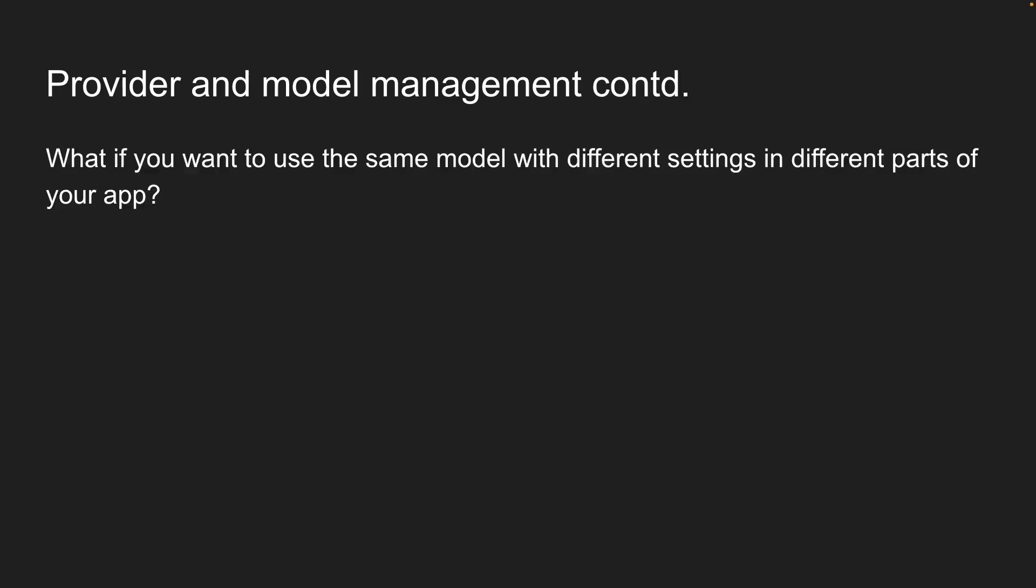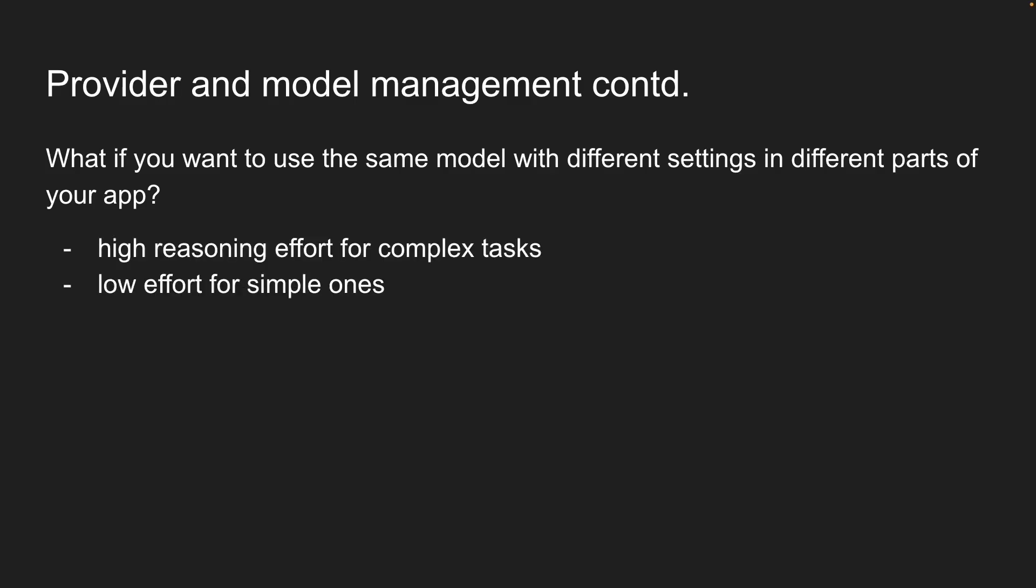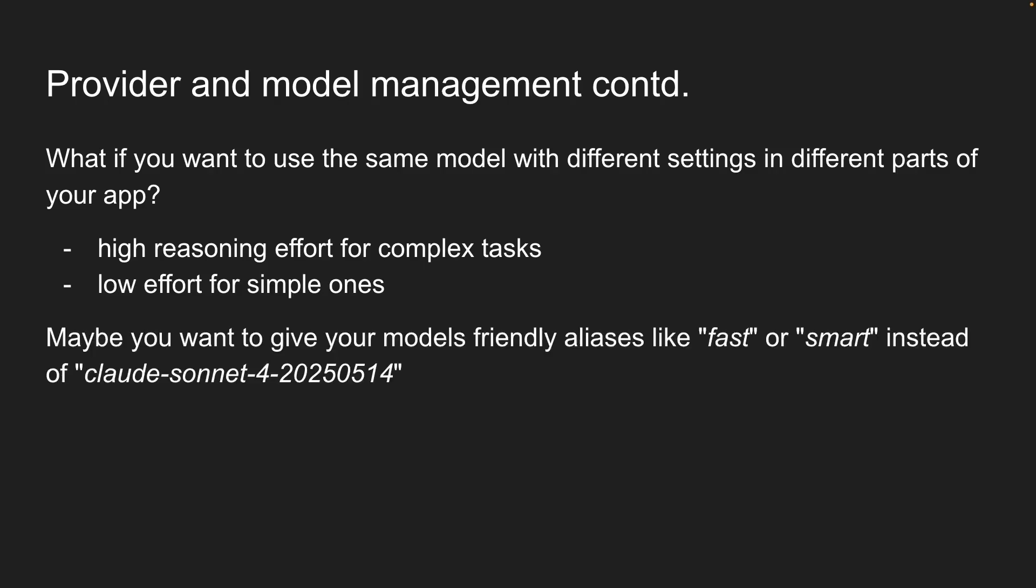Plus, what if you want to use the same model with different settings in different parts of your app? Maybe you want high reasoning effort for complex tasks but low effort for simple ones. Or maybe you want to give your models friendly aliases like fast or smart instead of remembering version numbers like Cloud Sonnet 4, 2025, 05, 14.